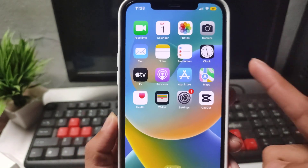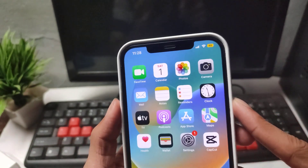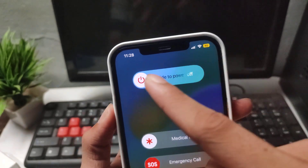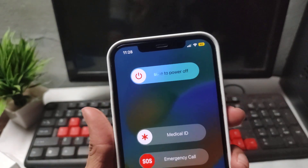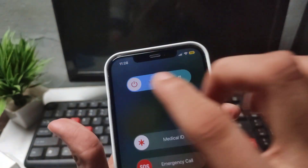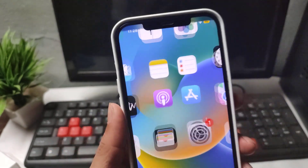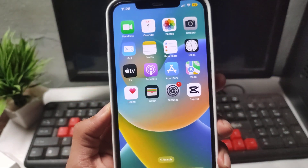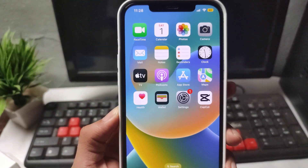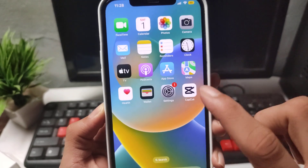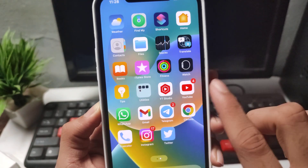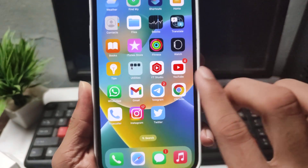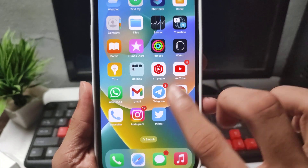Now turn off that setting and turn it back on. Then go back and switch off your device completely. After switching off, unlock and turn your mobile back on, then wait for a few minutes or a few hours.